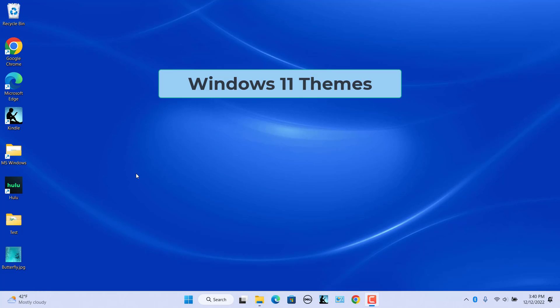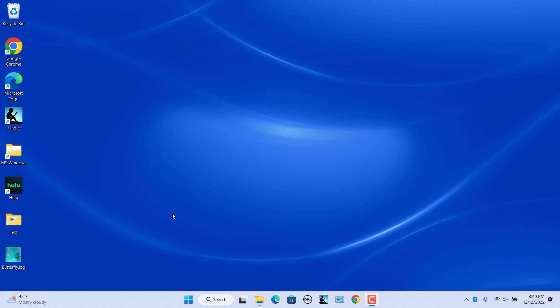In Windows 11, themes are a quick and easy way to refresh the appearance of your desktop. A theme is a package that contains multiple background images, accent color, mouse pointer customizations, and in some cases sounds.